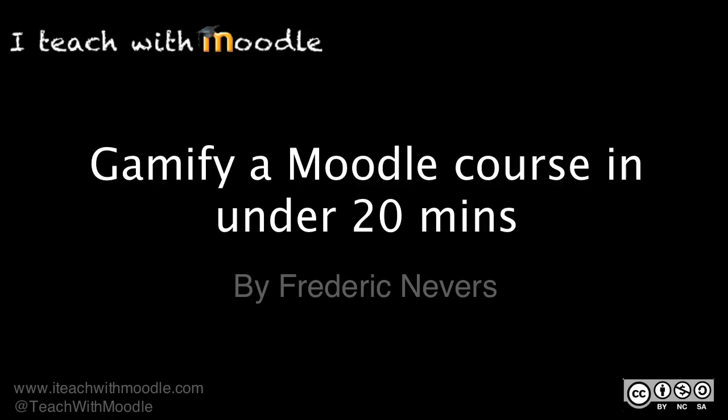In this video I'm going to show you how to gamify one of your Moodle courses. This video is aimed at people who are fairly comfortable using Moodle and whose version of Moodle is Moodle 2 or above. It will not work with Moodle 1.9.